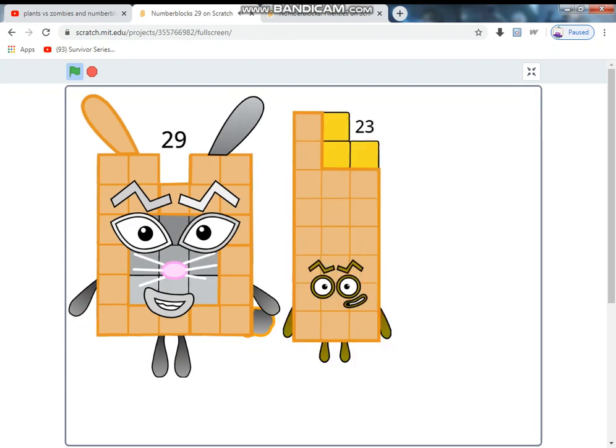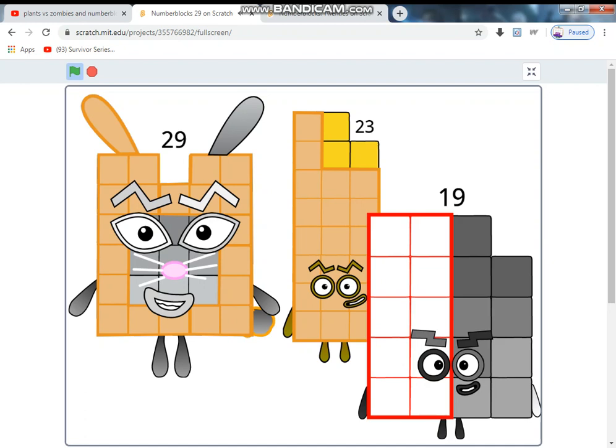Wow, 29! Is that a prime number? Because 23 is a crazy shape just like 19 and gonna make a tower. Wow, amazing! We must be rabbits.